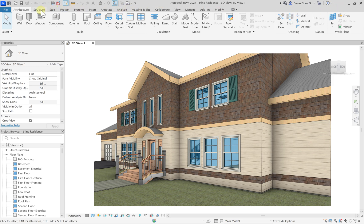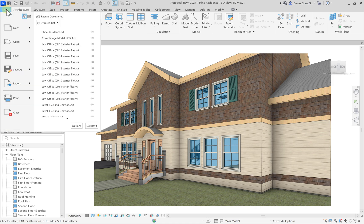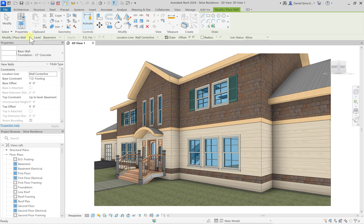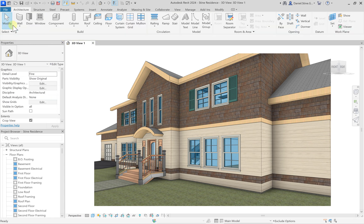Below all of this we have the ribbon, which on the far left starts with the file tab, also known as the application menu. And then we have various tabs for the ribbon across the top. Below the ribbon we have something called the options bar. So when we are in a certain command like the wall command, you can see there is contextual information related and helpful to drawing walls in Revit.